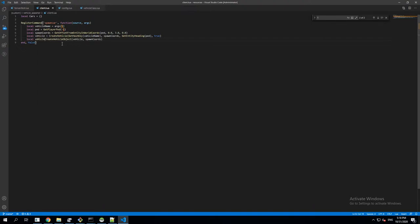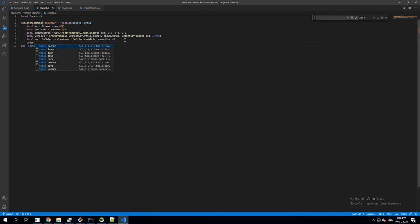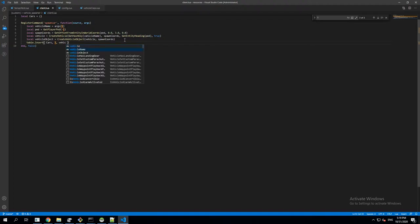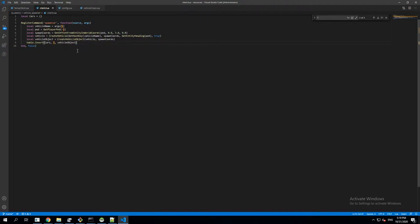We assign the class instance to a variable called 'vehicleObject' — that's a programming object, not a 3D word object. Once we have that, we use table.insert to add it to the 'cars' table so we can access it whenever we want.